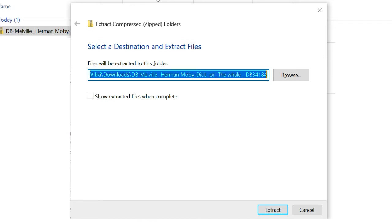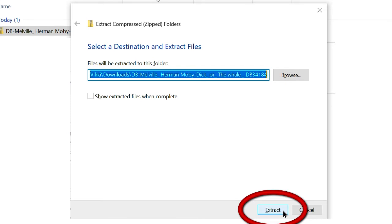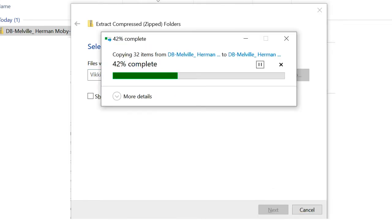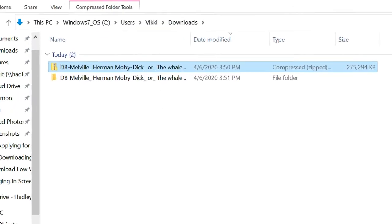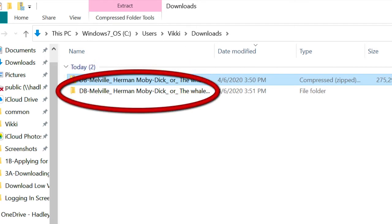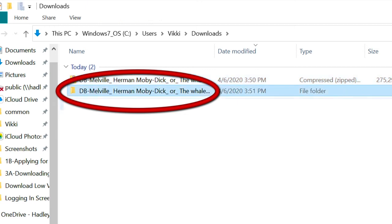If we wish to be a bit more organized, we can copy the files to a folder we create on our desktop instead. If you'd like to do that, check out the Resources section to learn how. At the bottom of our window, we find our Extract button. Let's select it with our mouse pointer. We see a progress bar as our files are extracted. And now we see two folders. The first holds our zipped files, while the one below it contains our unzipped files. This is the folder we will transfer to our portable storage devices to listen to our book.